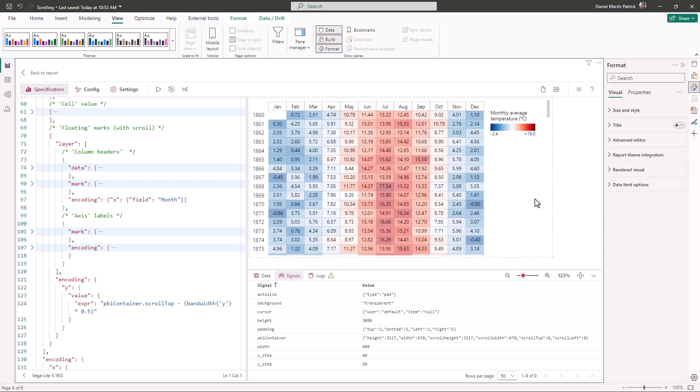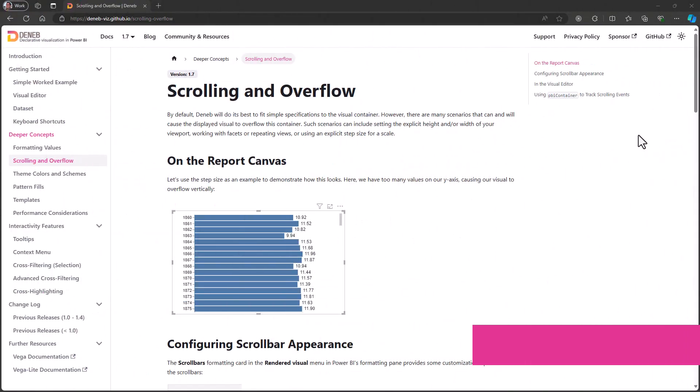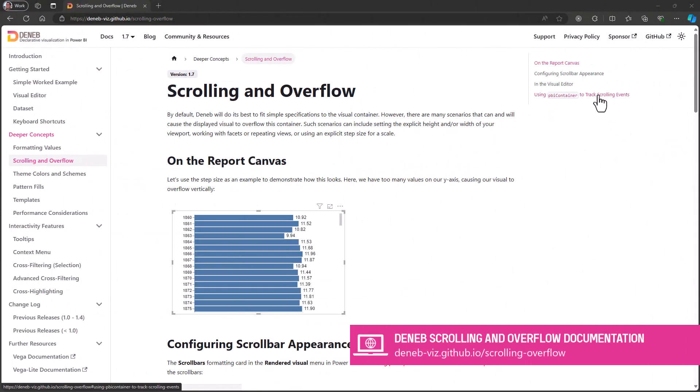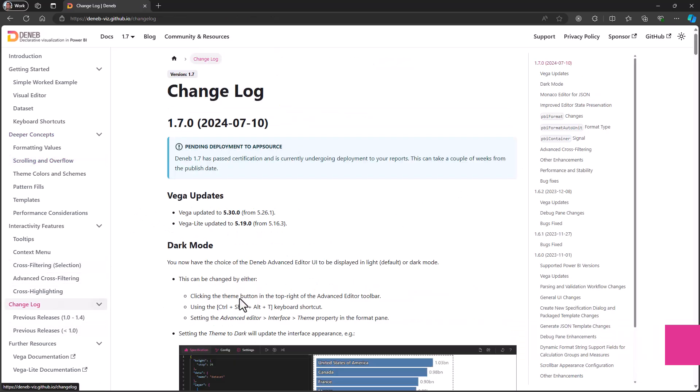Hopefully these examples will help you see some potential for leveraging this new functionality in your reports. We're really looking forward to learning from what exciting ideas the community may have. For more details on this new signal and its functionality, Deneb's website has a section on the scrolling and overflow page. Of course you can learn more about the other features in version 1.7 by going to the changelog as well.